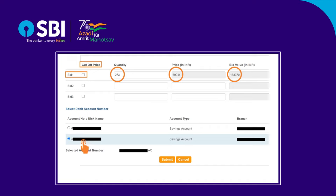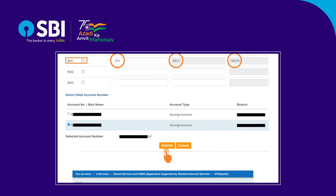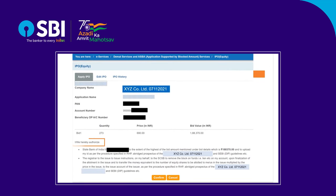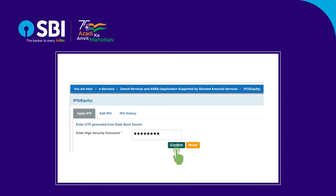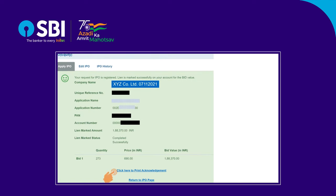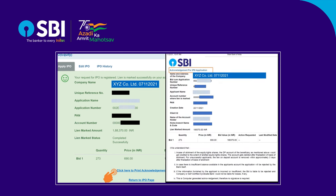Select the account number and submit to proceed. Read the authorization clause and click Confirm to submit your bid. Authenticate the transaction through OTP or the SBI Secure OTP app. If you are using the SBI Secure OTP app, click Confirm to proceed. You will get a successful message on this screen. Please click on the link shown to print the acknowledgement.